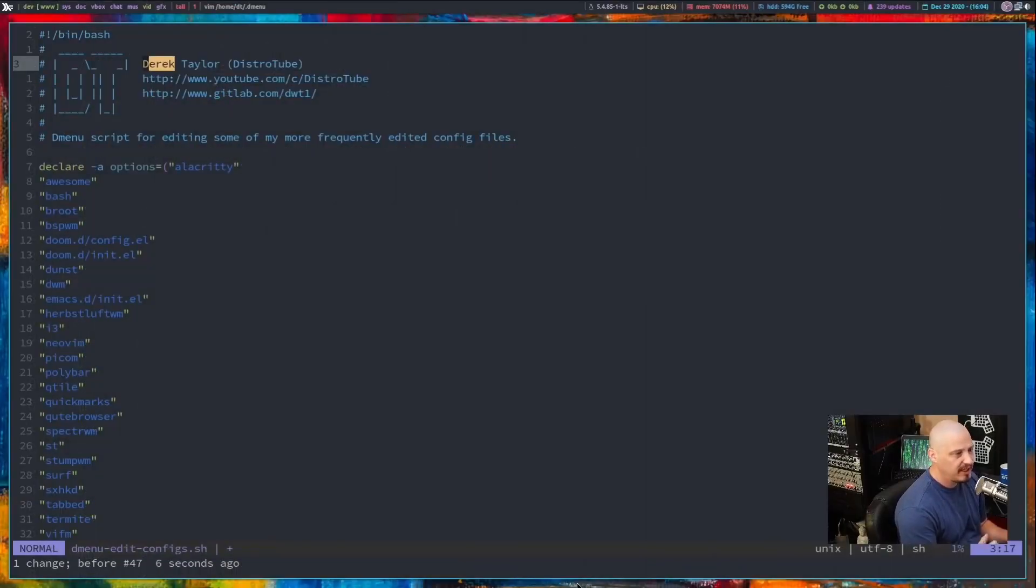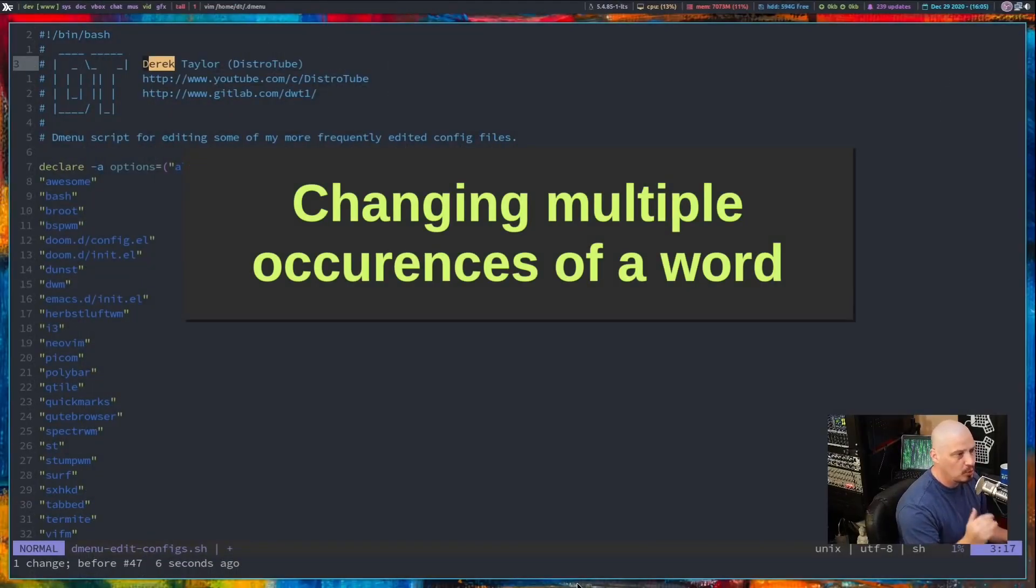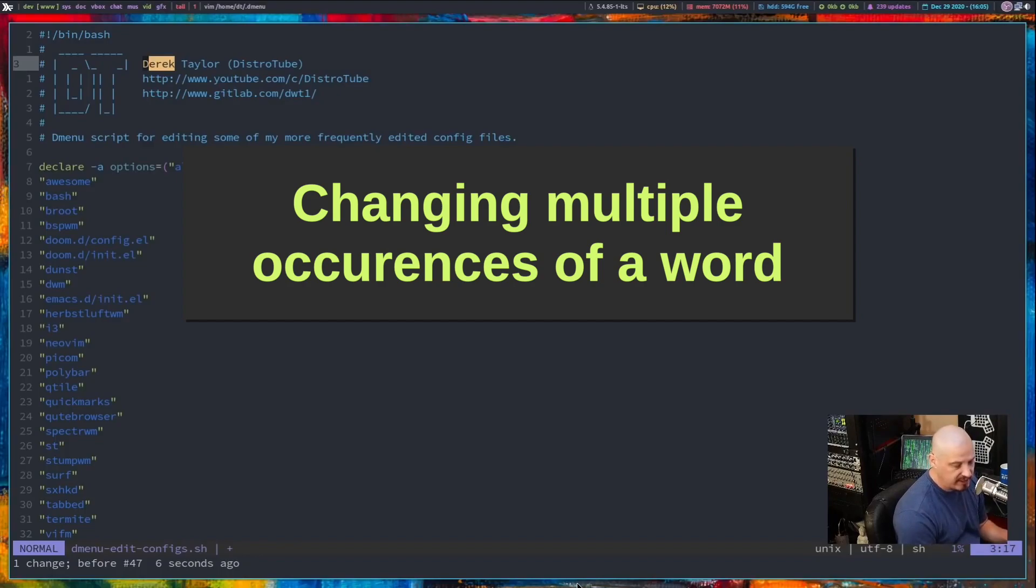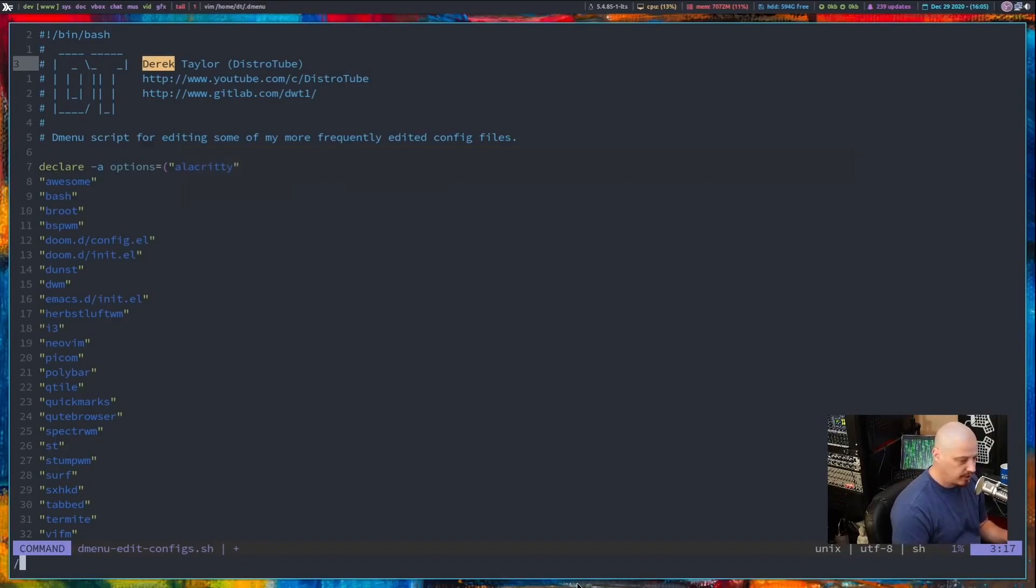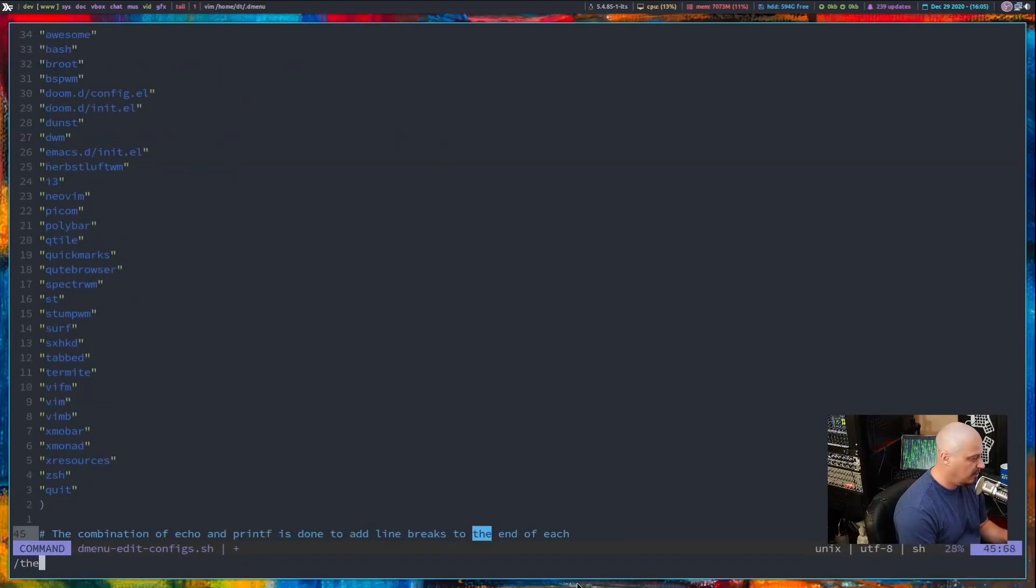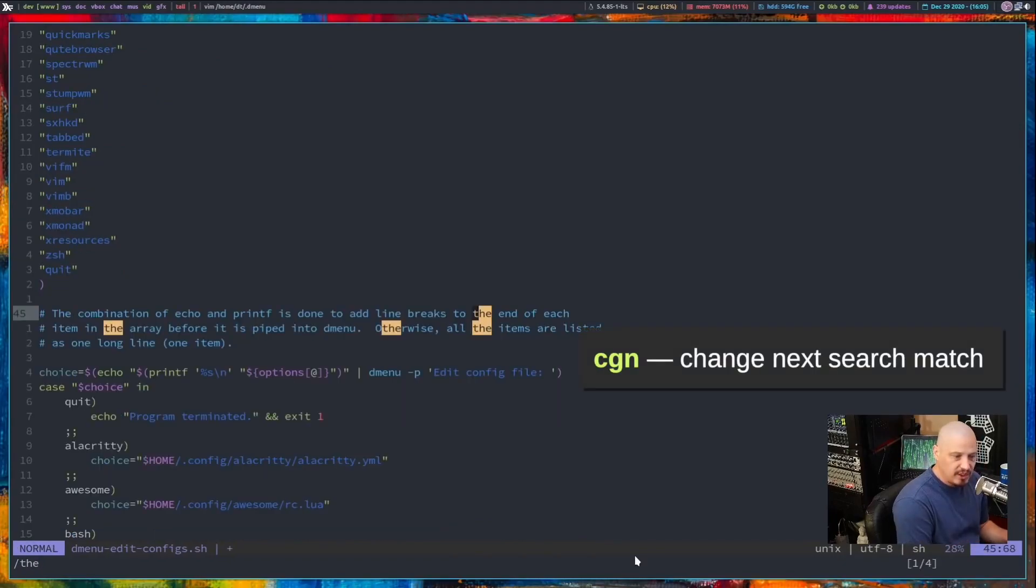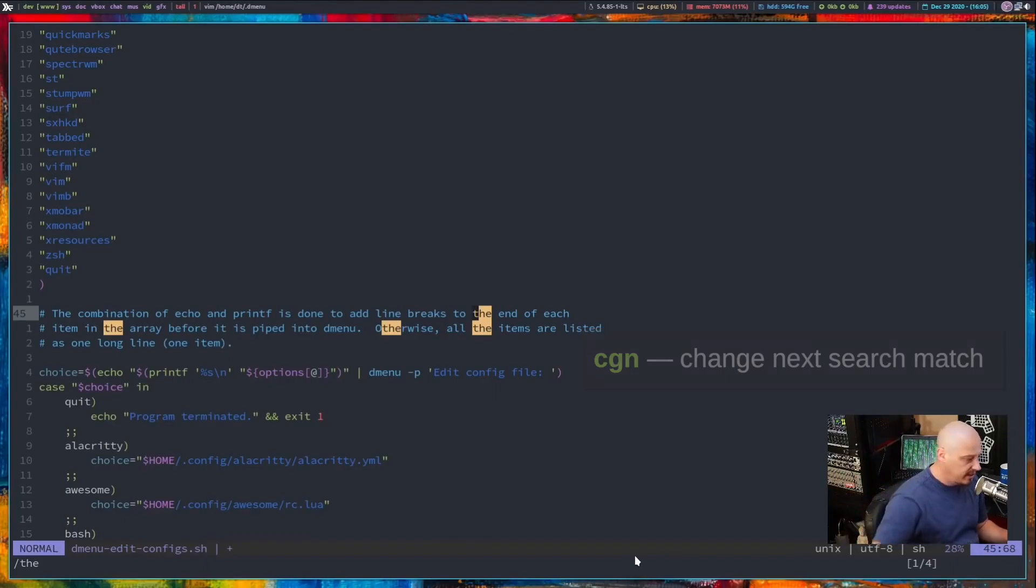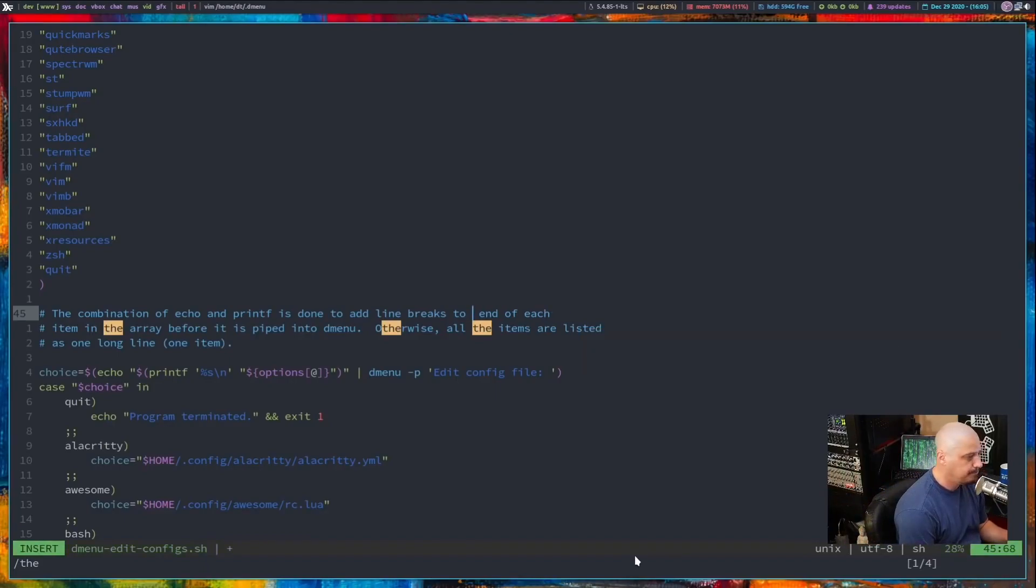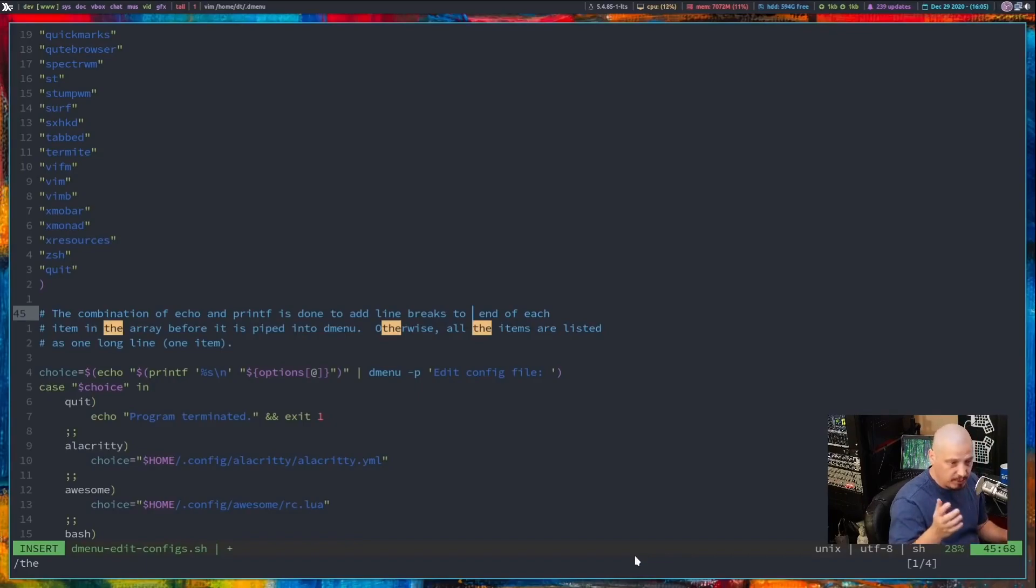What if you want to change multiple words that you've searched for? Now this is a really neat command. So searching of course is just doing a slash and then I'm going to search for the word the. CGN means change the next search match. So change the next match of T-H-E. So C-G-N and you see where I was at on T-H-E disappeared.